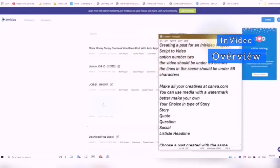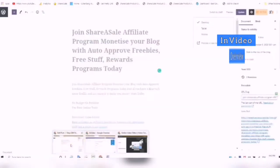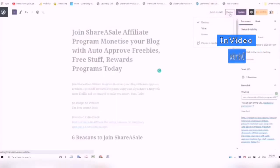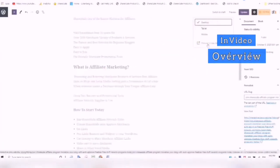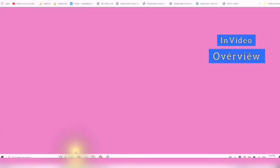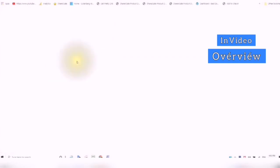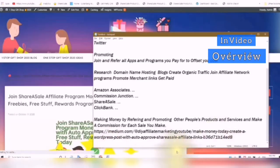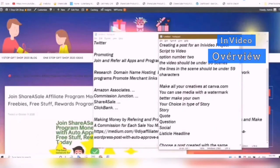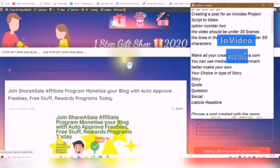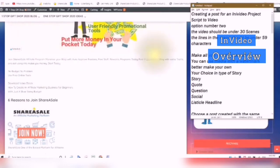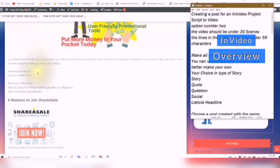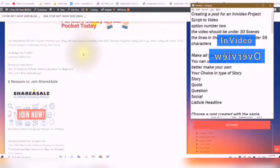I created a post for this InVideo project, and here is the post that I created. I'm just going to click on the preview. This is inside the post that I created — I created a preview in a new tab. There are a couple of things to remember when creating a post that you are going to turn into an InVideo video. The first thing to remember is you want to have the video under 30 scenes, and each one of the lines needs to be under 59 characters.